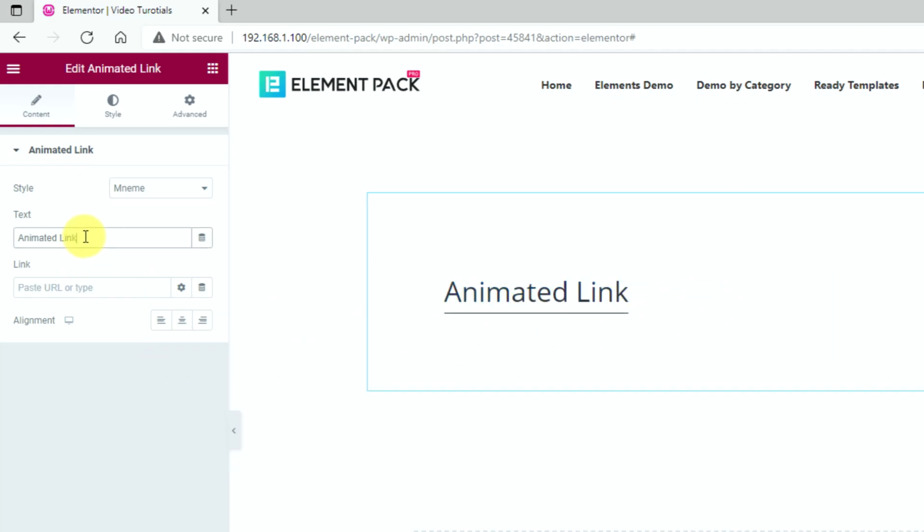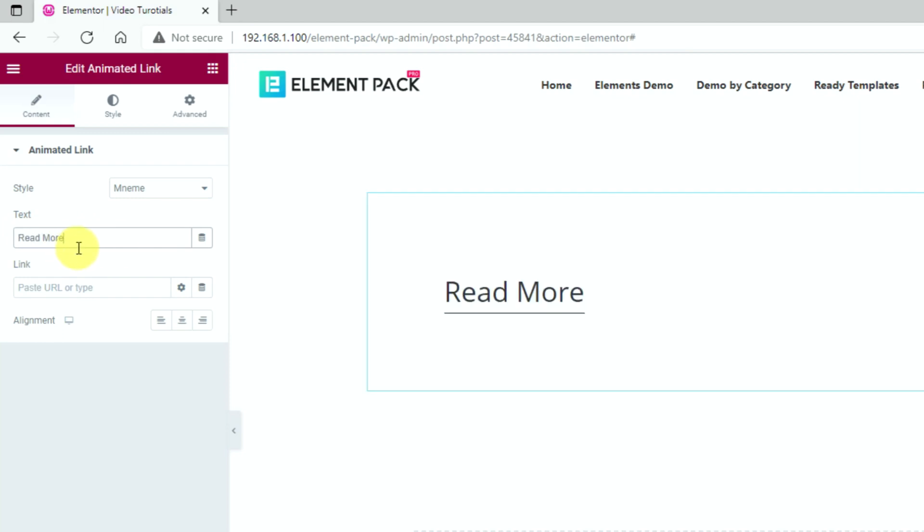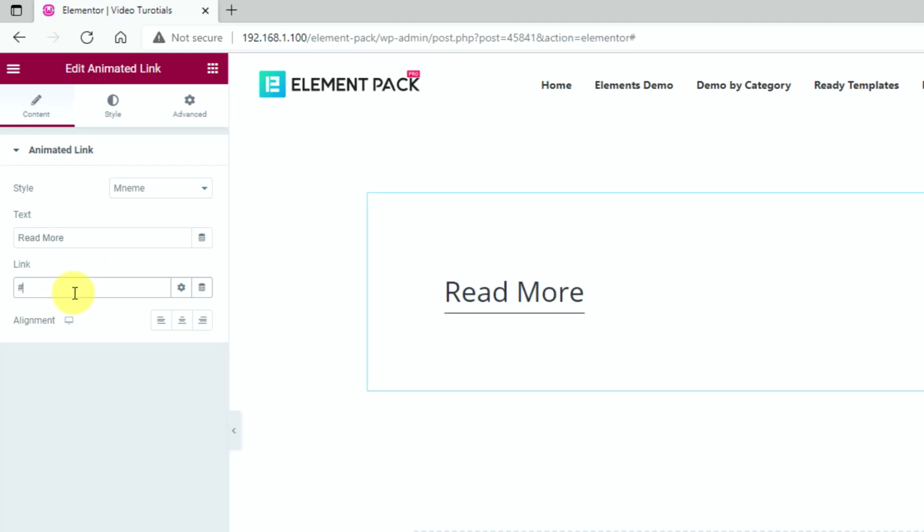Ok then, let's change the button text for now. Below is a field to insert your target link and at the bottom is the alignment option for the widget.